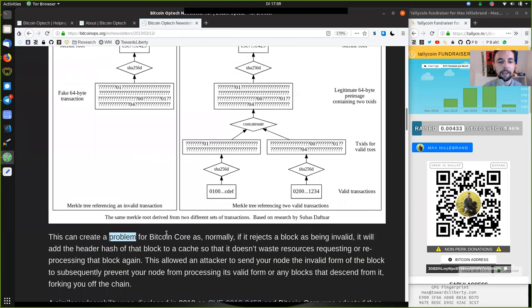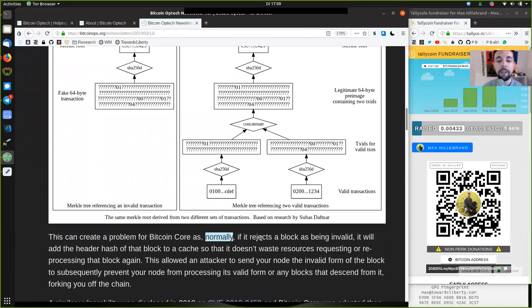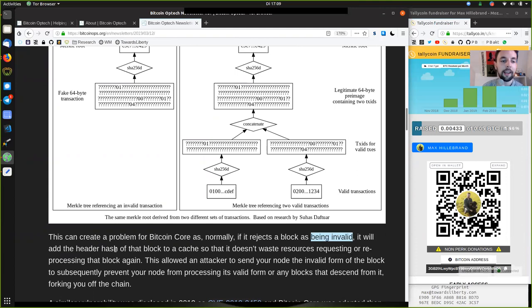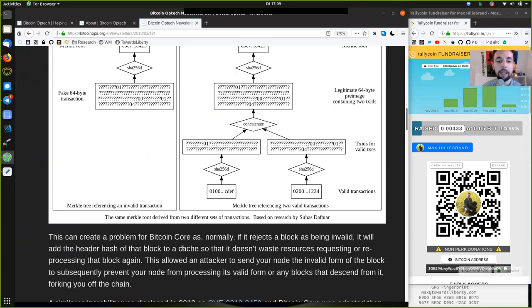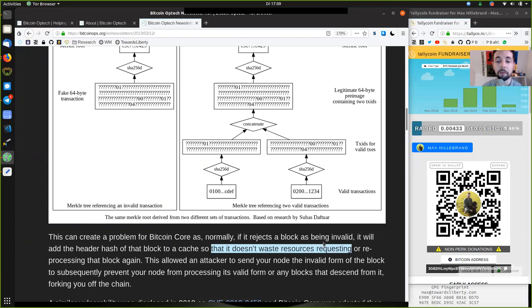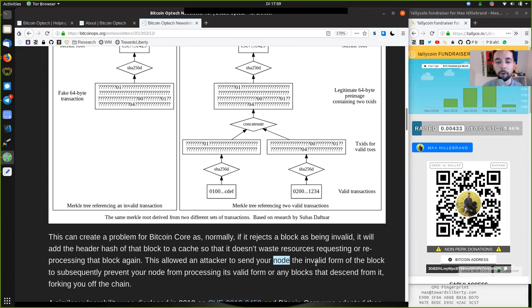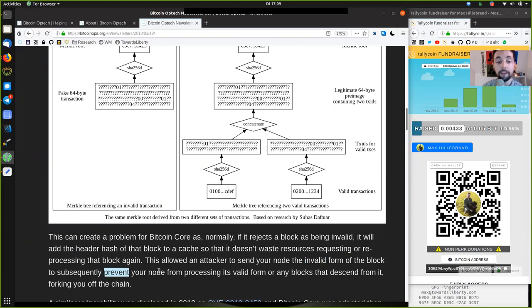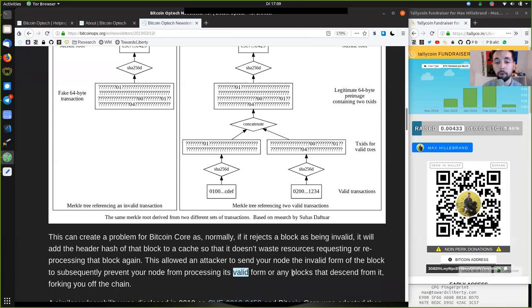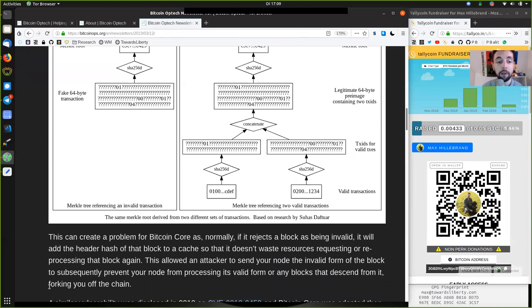This can create a problem for Bitcoin core as normally, if it rejects a block as being invalid, it will add the header hash of that block to a cache so that it does not have to waste resources requesting or reprocessing that block again. This allows an attacker to send your node the invalid form of a block subsequently to prevent your nodes from processing its valid form or any blocks that descend from it, forking you off the chain.